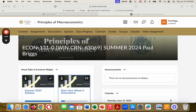Now you can see at the top, this is called the nav bar or the navigation bar. You see content, assignments, discussions, quizzes, your progress, calendar, grades, groups, class lists, and video assignment.